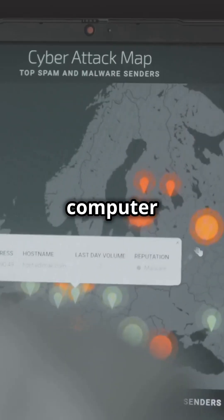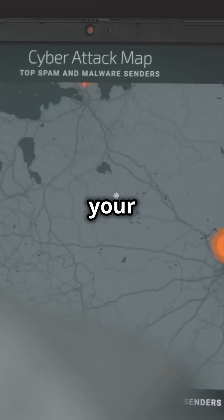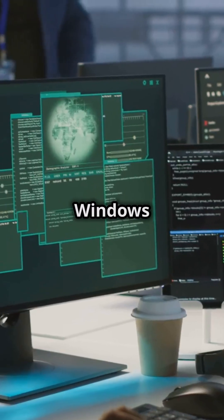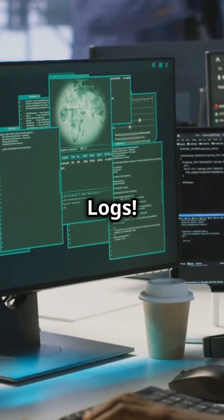What if I told you your computer holds the key to your whereabouts? Let's talk Windows Event Logs.